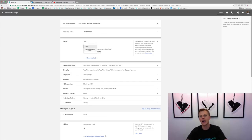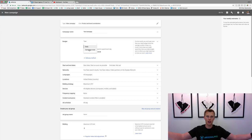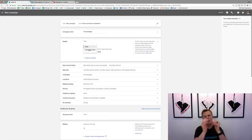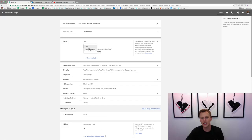You can also set a campaign total — so you only want to spend a hundred, five hundred, or a thousand dollars or whatever the number is. You can switch that up right there.